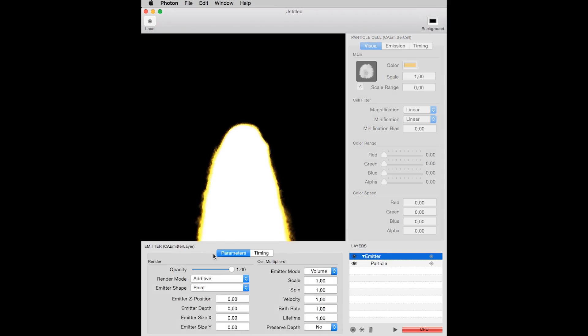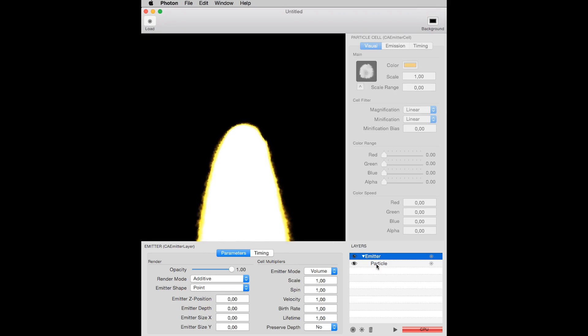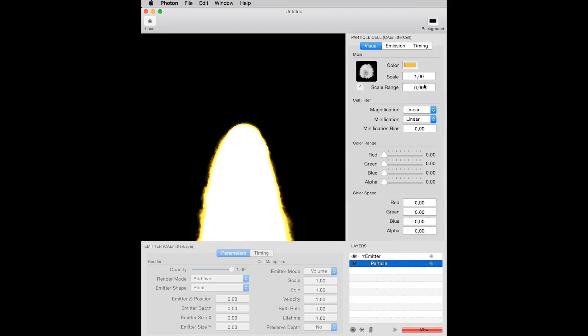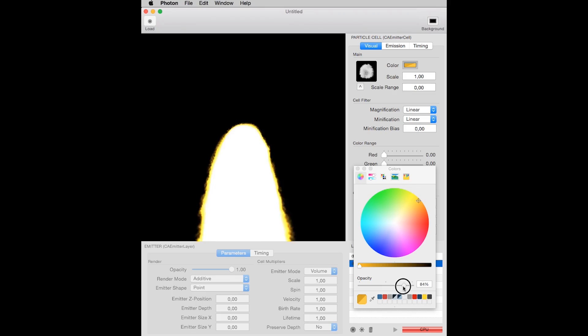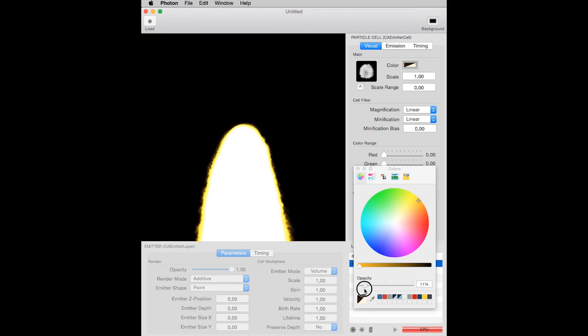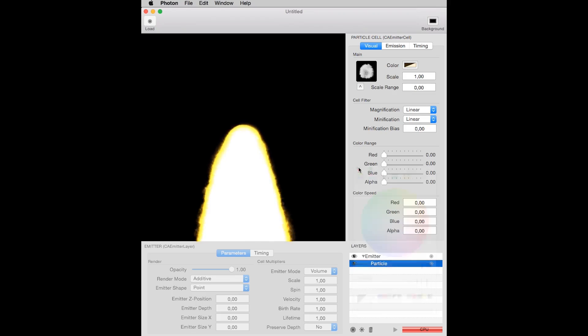You can select the emitter and change its render mode to additive. Now you're getting something! You can change the color opacity slightly.